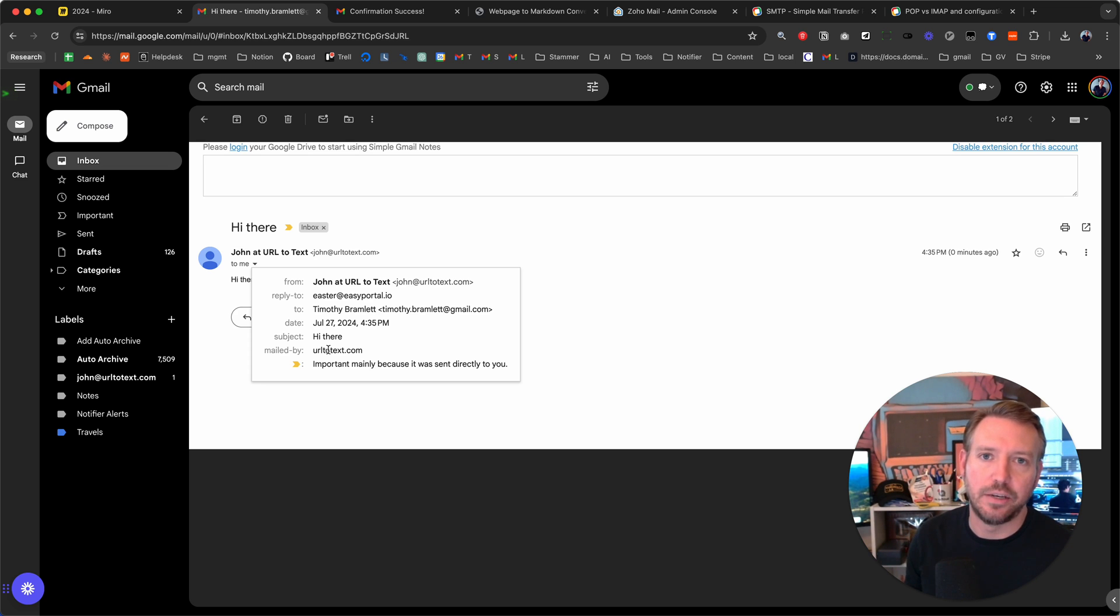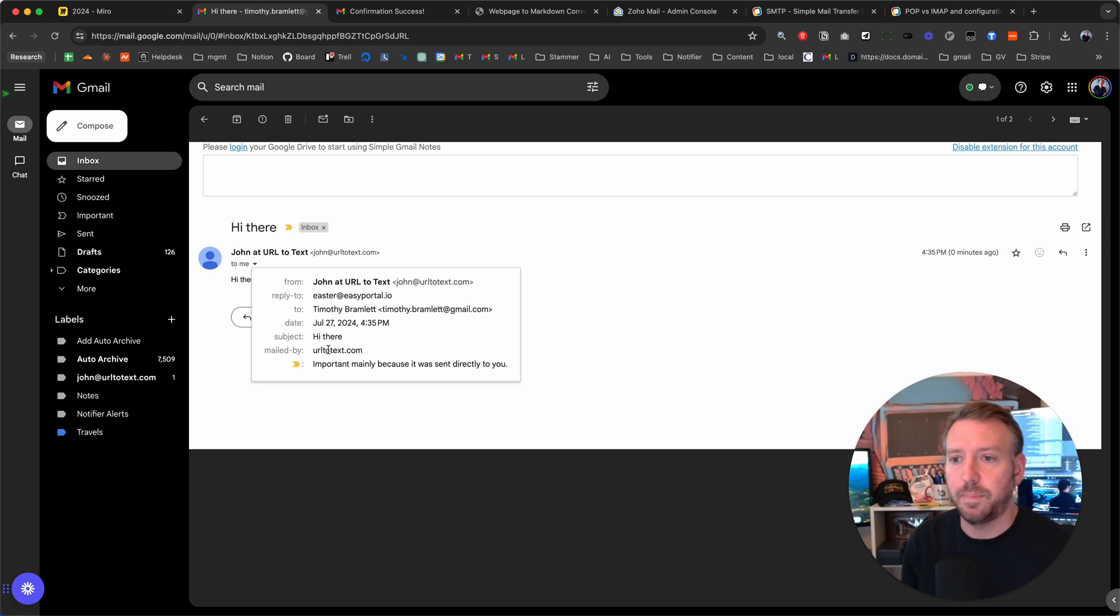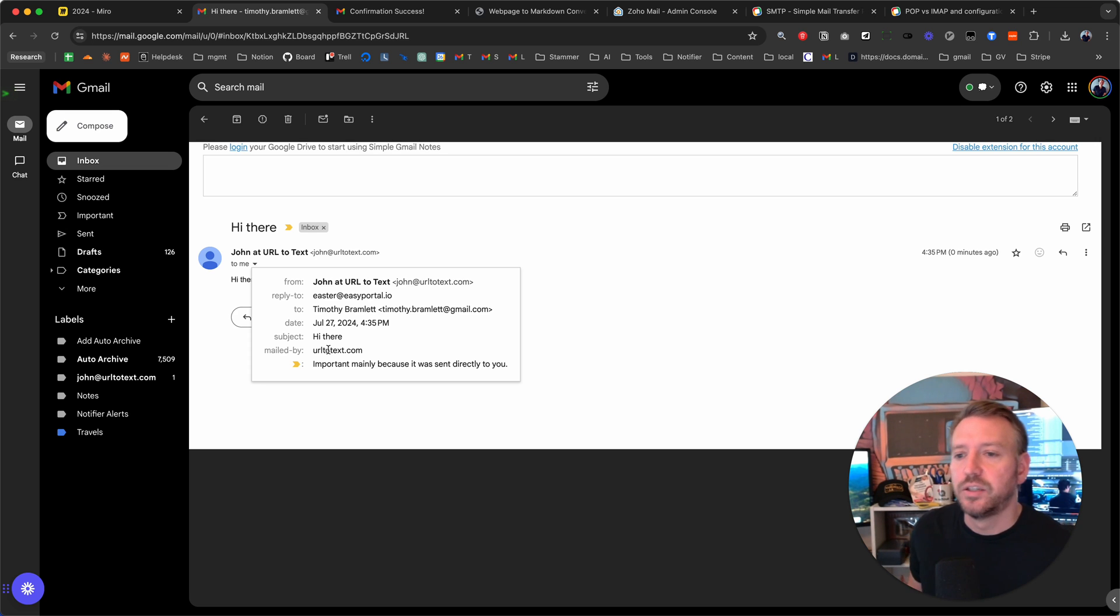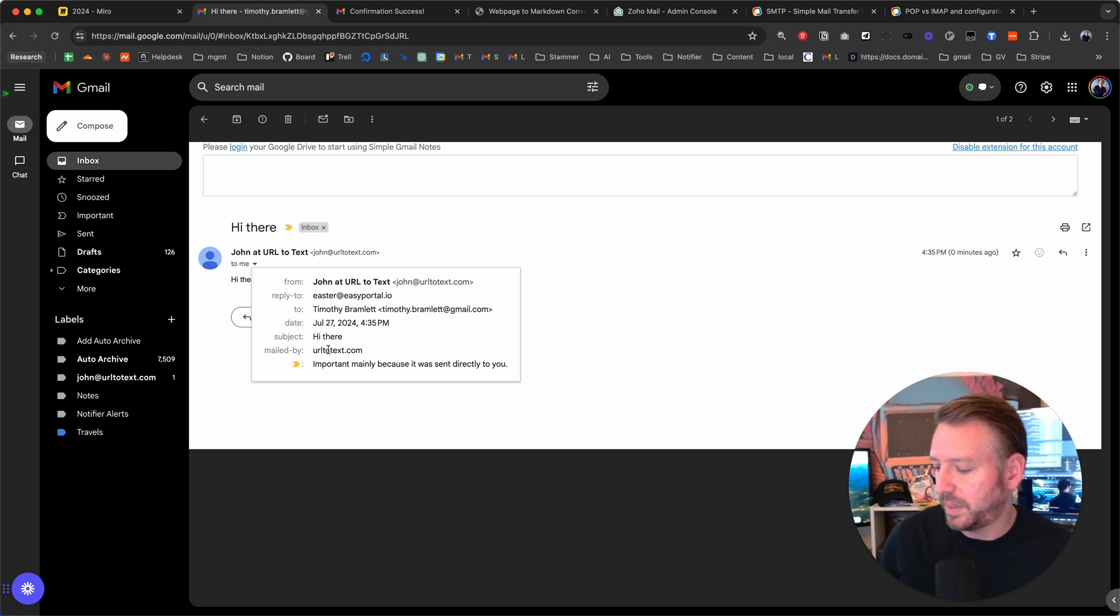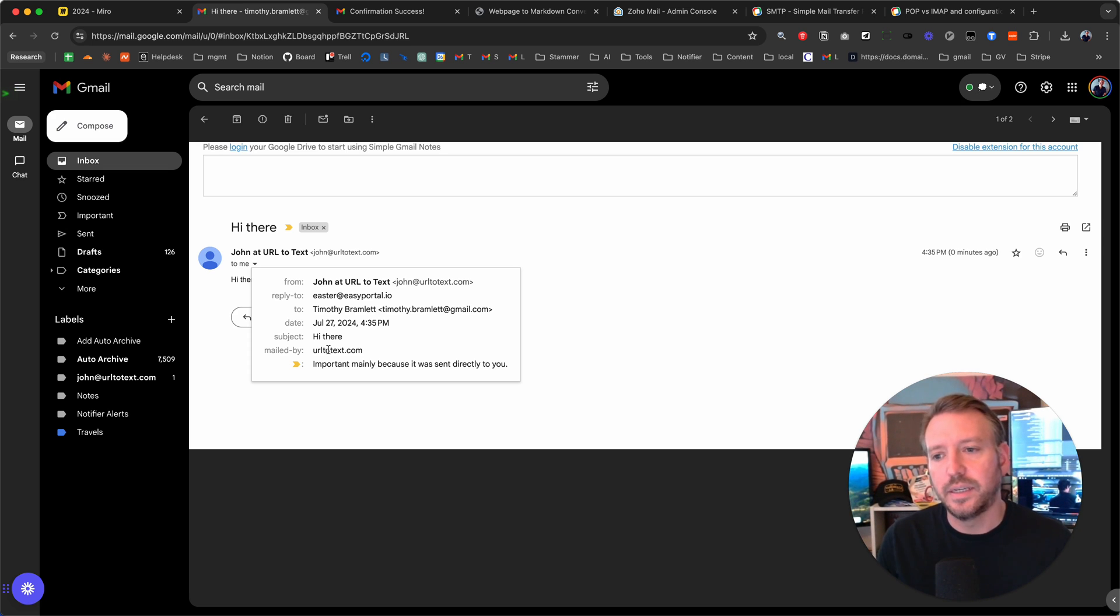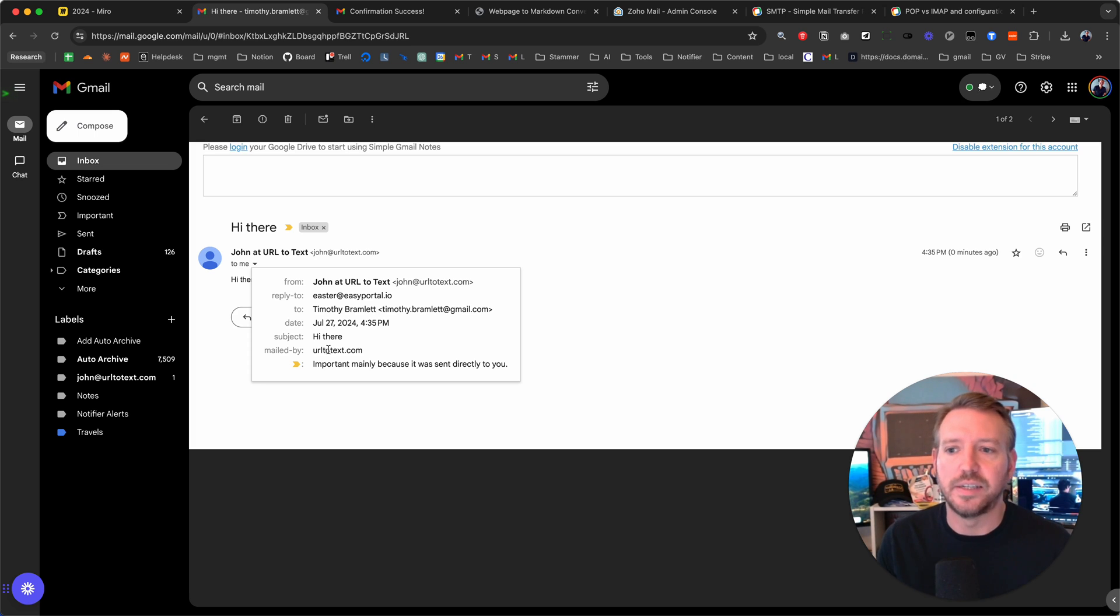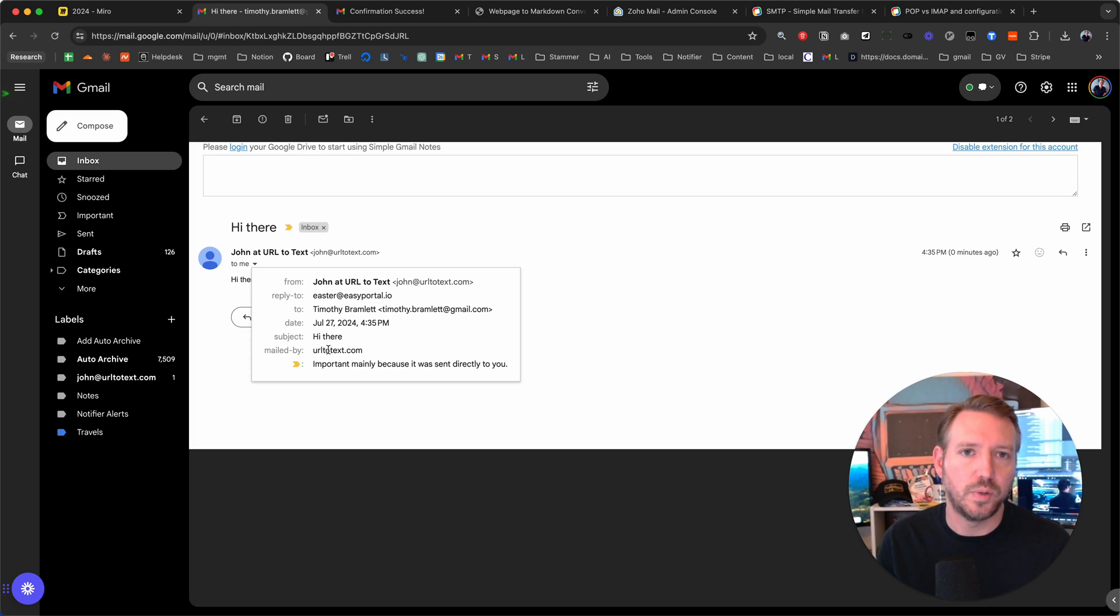And then use with a custom email domain that you set up, and you're just paying the Zoho price here. So this is a great approach I like if you do not like the pricing of Google Workspace. As always, let me know in the comments if you guys have any questions or any other tutorials you want to see.